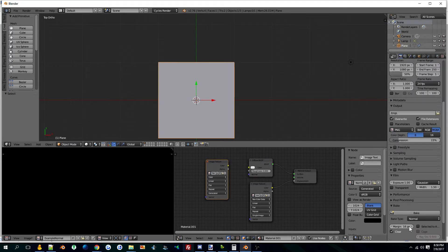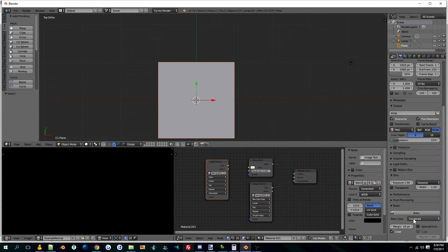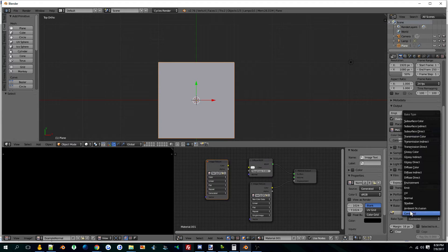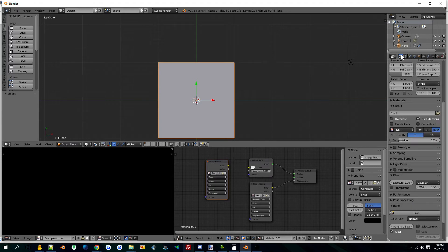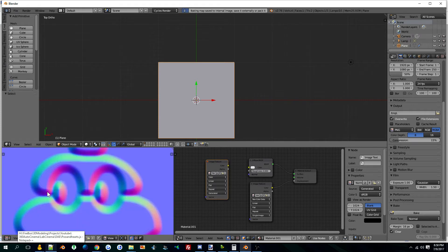That's all you do on that. Then here, you go to bake type and it will be combined. You want to go normal - this is in the first tab here - so bake normal, sample normal, and hit bake.